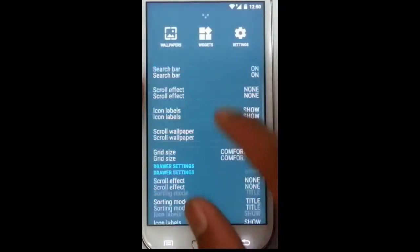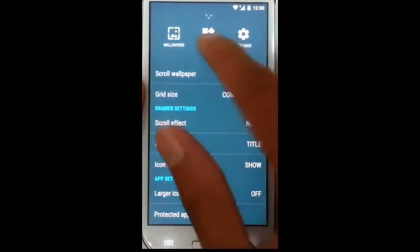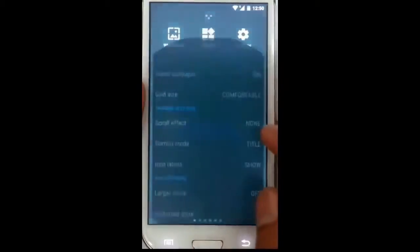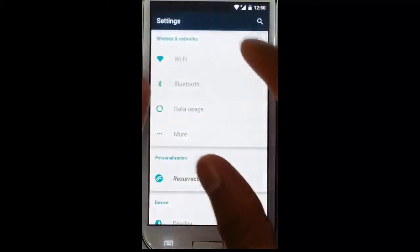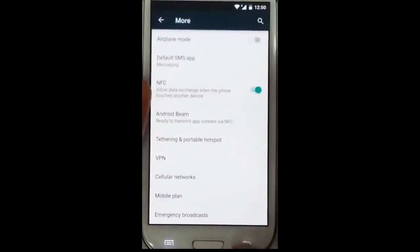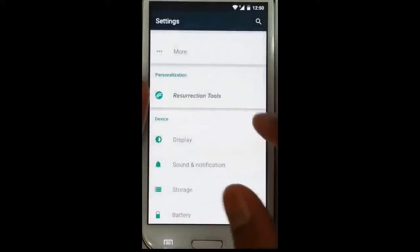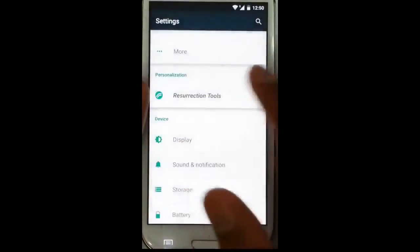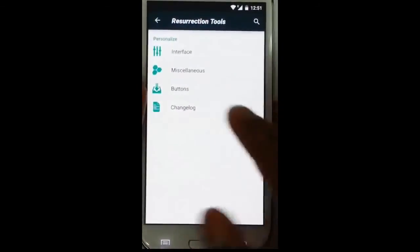There are all the home screen settings here — drawer settings, app settings. And if you go to the widget section, you will find all the widgets here. Going to the settings menu, these are the regular settings you find in almost all ROMs.